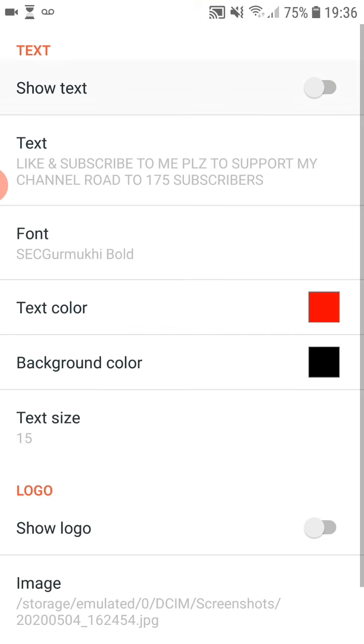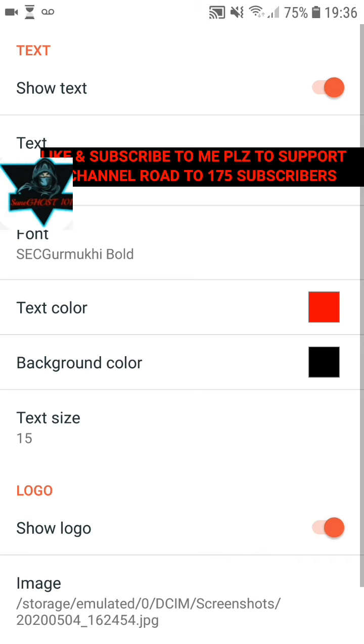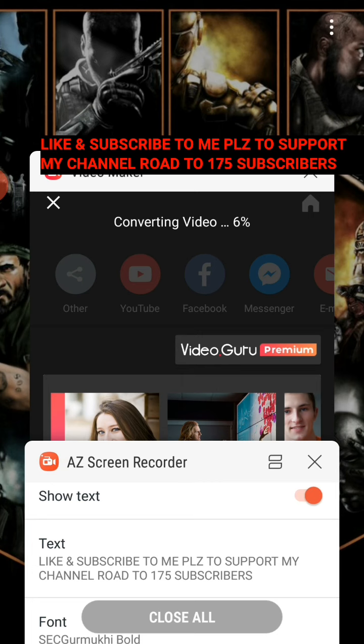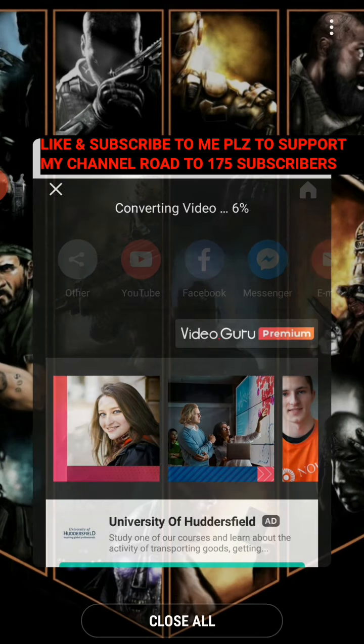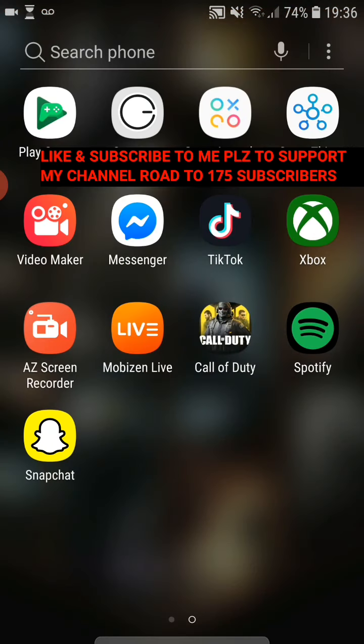So basically you've got text and that, you press start to thumbnail, you can have your logo with you. You can live stream on this app, but I advise against it because it is laggy, so get your Mobizen Live.